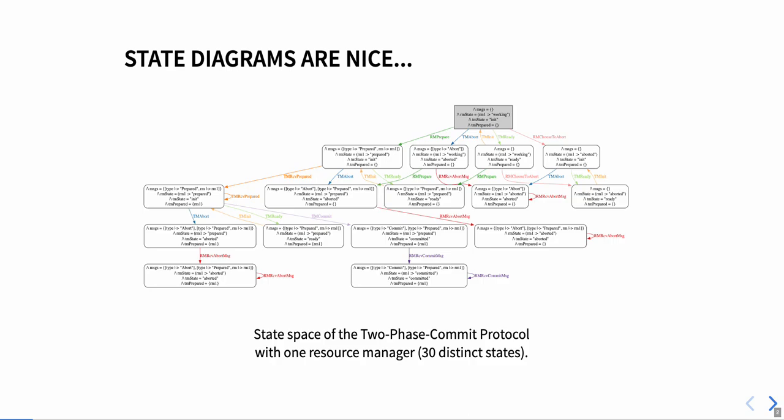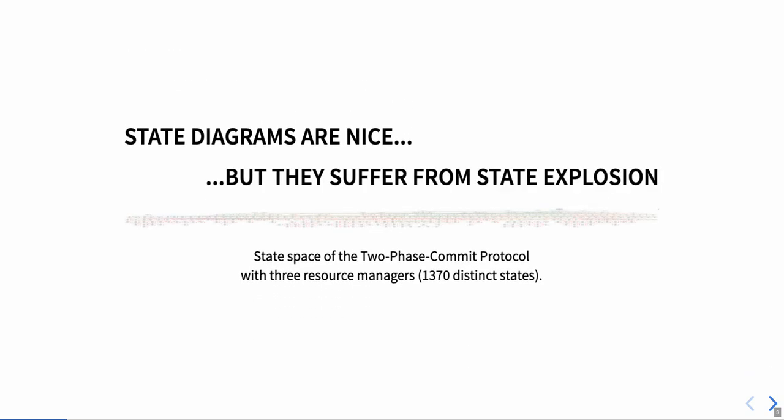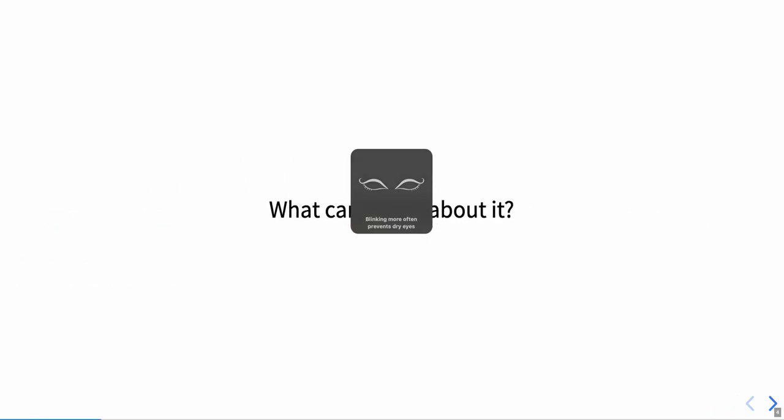Now, the two-phase commit protocol really only makes sense with more than one resource manager. If we use three resource managers, however, the state diagram becomes unworkable with about 1,400 distinct states. We wanted to explore if there's anything we can do about that.